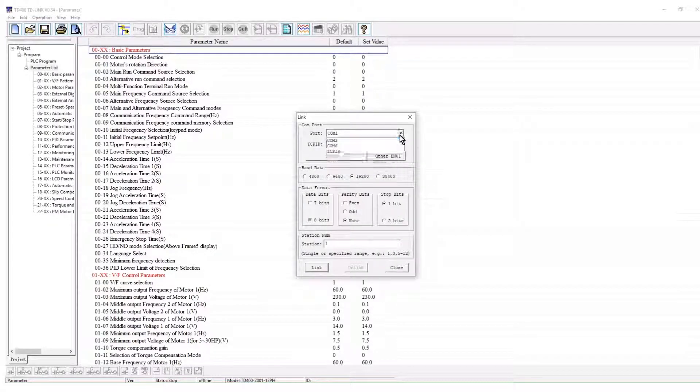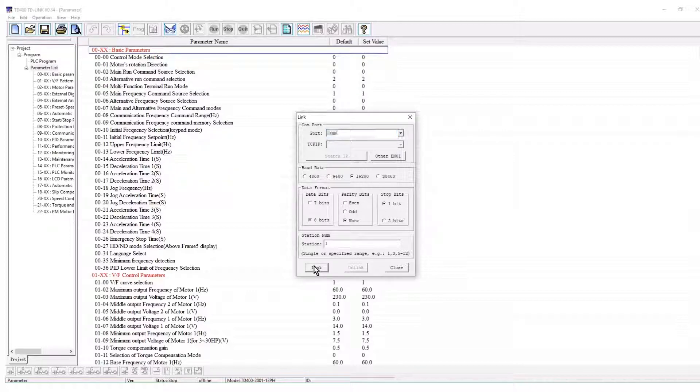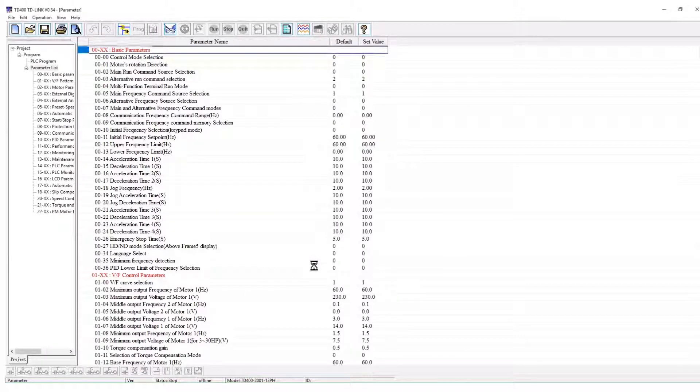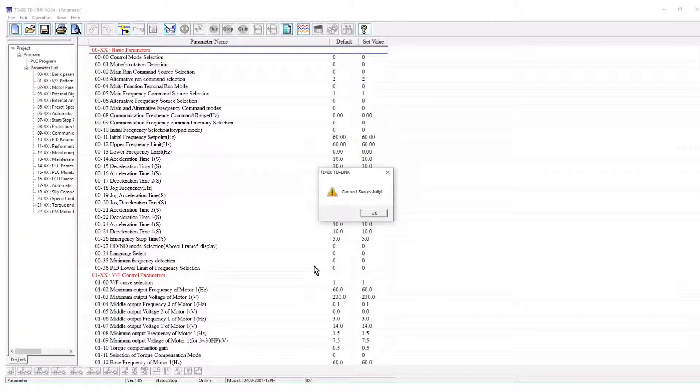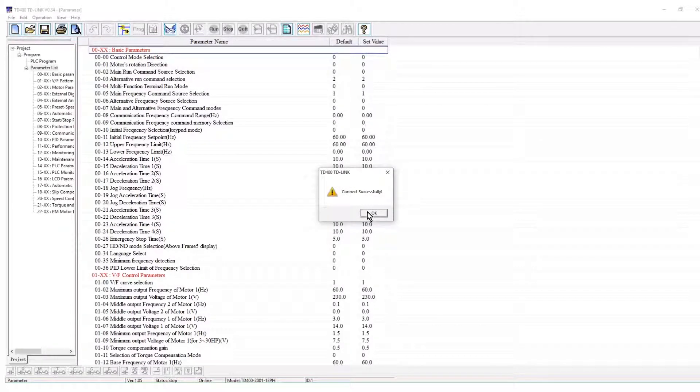Connect to the VFD. A successful indication will display when the VFD is connected.